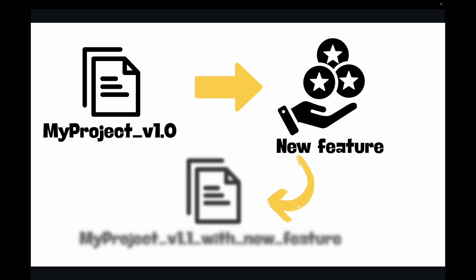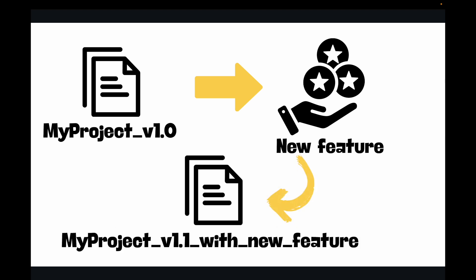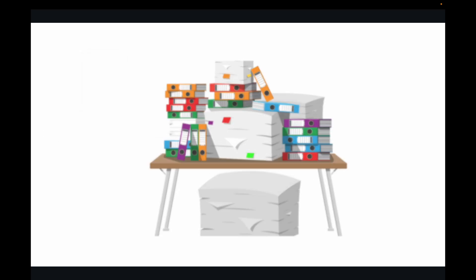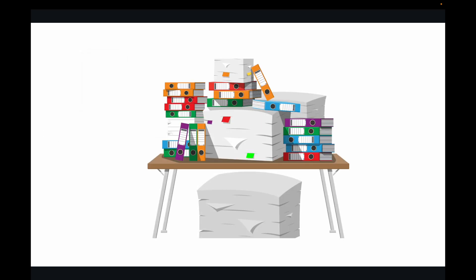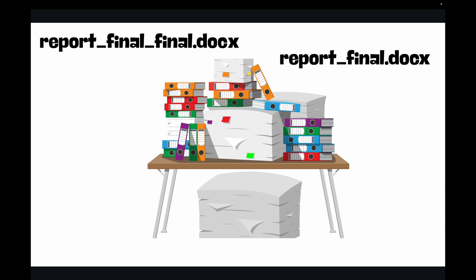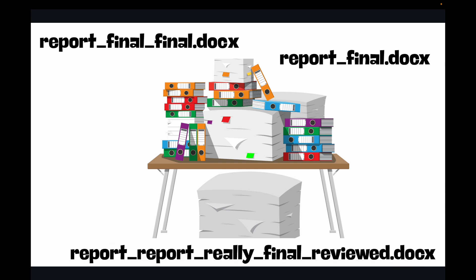Now this quickly leads to chaos. You end up with a mess of files. So maybe initially, let's say you created a file with the name report_file.doc, then you created another version, let's call it report_final_final, and then you created another version, let's call it report_really_final_reviewed.